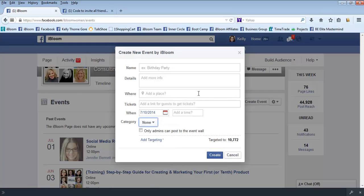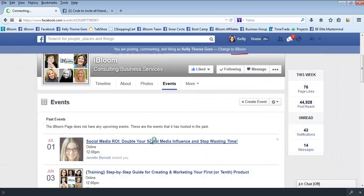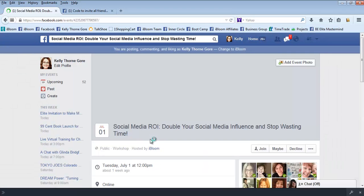I'm going to close this because I'm just going to show you from one that's already created. So this is Jen's and once you're in the event you have it set up, it'll take you to a page just like this.